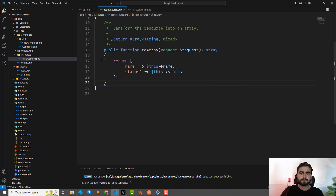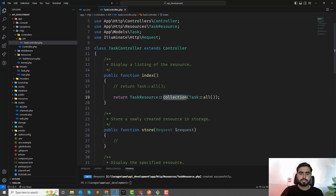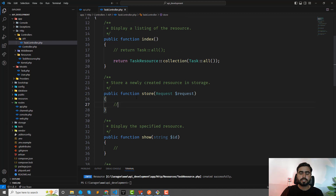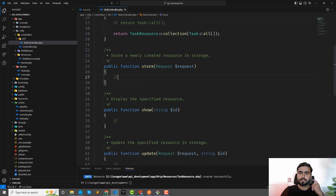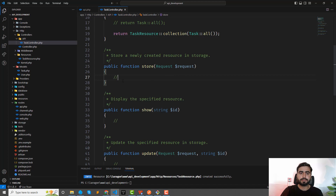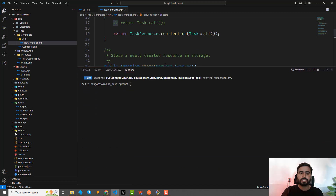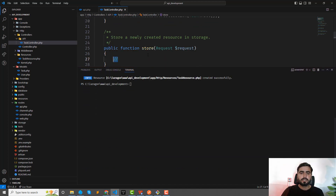Let's go ahead and create the store method. This store method will accept the request and we'll also need validations. We will validate our user, so first we'll create a form request to validate the user request.